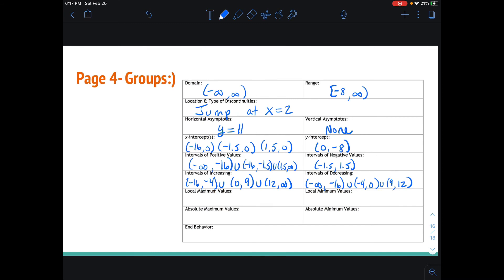Local maximums: we have a local max of 12, and this occurs at x equals negative 4. We have another local max of 9, and this occurs at x equals 9. So those are our two local maxes. And we have three local mins: 0 at x equals negative 16, an output value of negative 8 which occurs at x equals 0, and a value of 5 which occurs at x equals 12. So those are the local minimums.